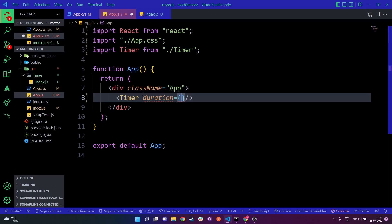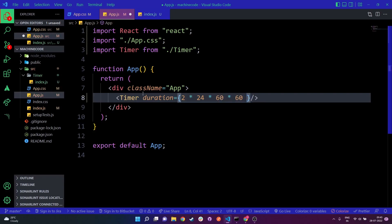To pass two days in milliseconds, I'm going to write: 2 multiplied by 24 (total number of hours), multiplied by 60 (total number of minutes), multiplied by 60 (total number of seconds), and then the entire thing is multiplied by 1000 to convert it into milliseconds.